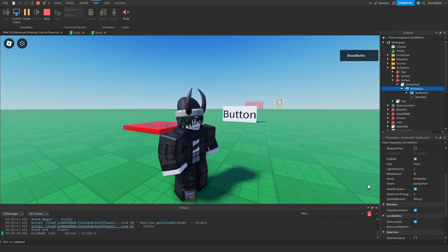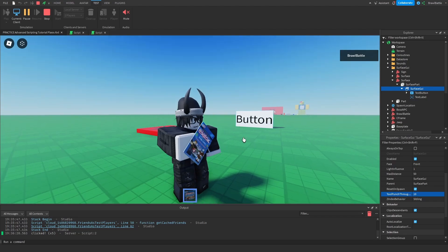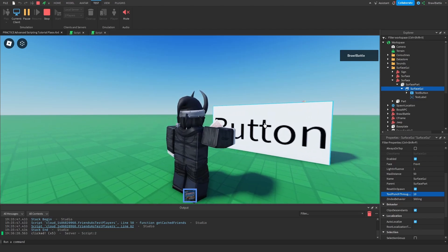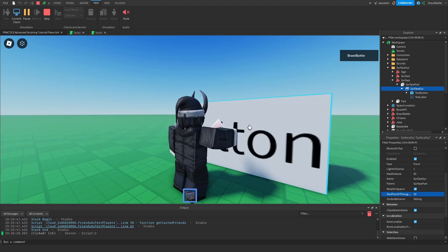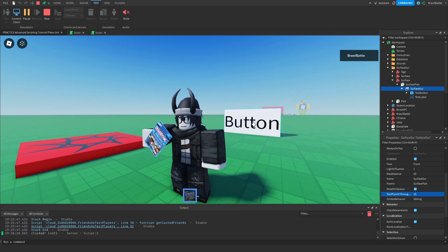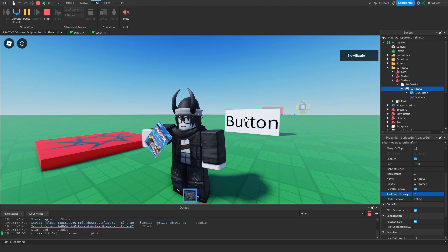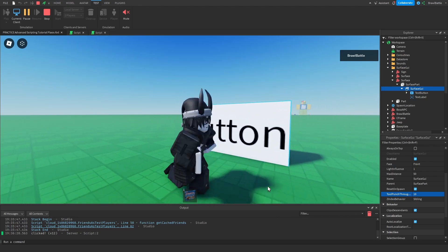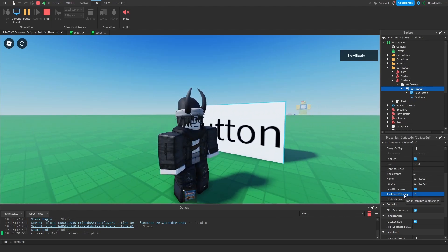So with this text button, if we set the studs to 10 rather than zero, I'll have the tool equipped and I should not be able to interact with this button unless I'm within a specific distance. Now that I'm about 10 studs in range of this GUI element, I'm able to interact with the button. But if I go out of range, I can no longer interact. If I unequip the tool, I can interact regardless.